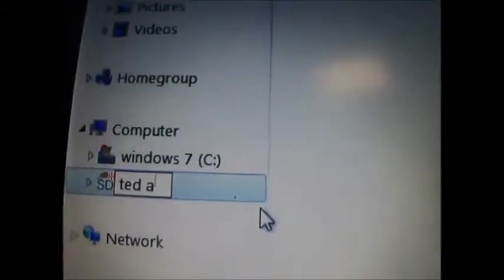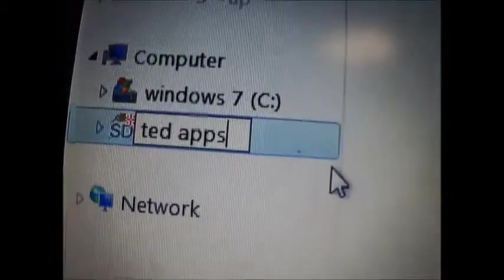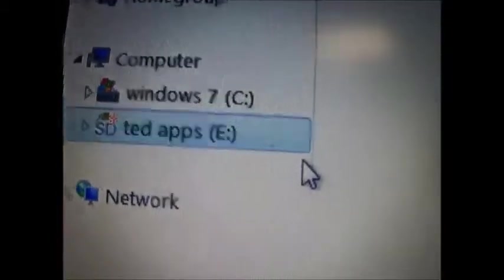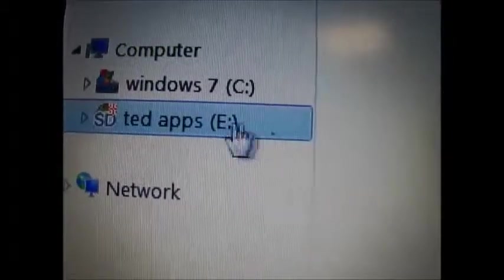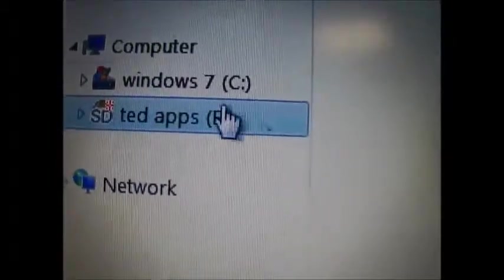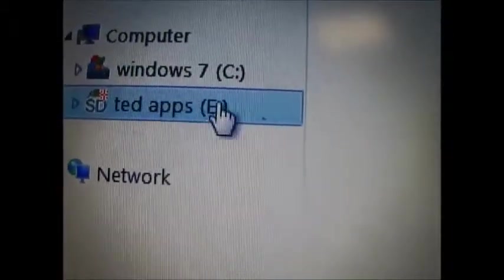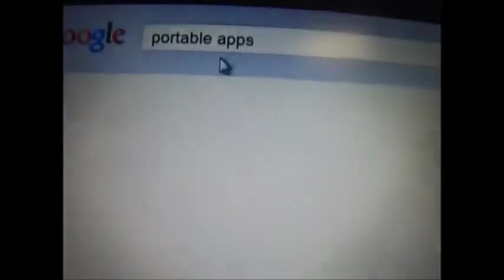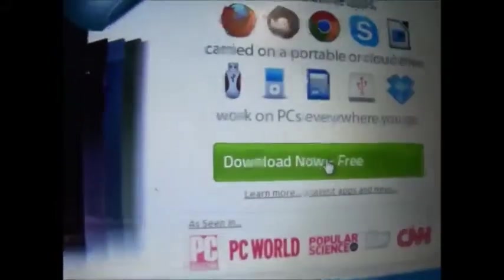I'm going to rename it. But remember, remember where it is in the E. Okay. Close that. Put in Google search. Portable apps. Go to the website. Right there.